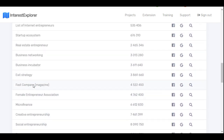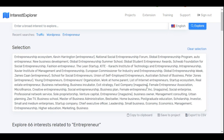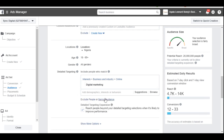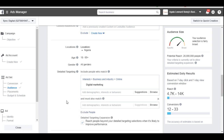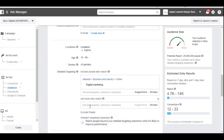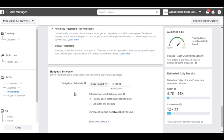Once I select all of these related interests, Interest Explorer lets me copy them to clipboard or save to a project. I can then divide this audience into three groups, paste the first group into the targeting field, go to Narrow Audience and paste the second group, then narrow down again and paste the third group. This allows me to reach a much wider and more refined audience than typing interests manually.